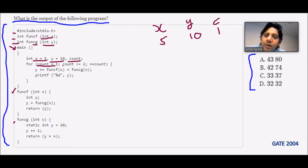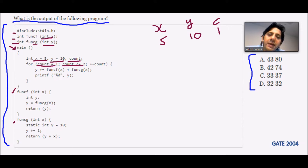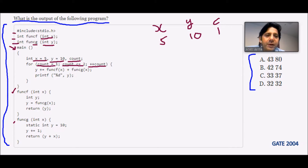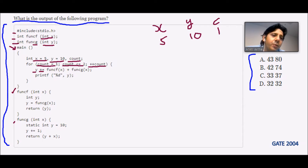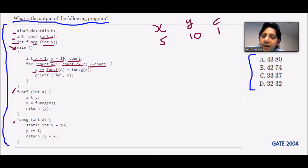The for loop checks count <= 2, which is true. It uses pre-increment (++count), so we first increment count then use the value. Then it executes y += func_f(x), so control goes to function f, passing x which currently has value 5.